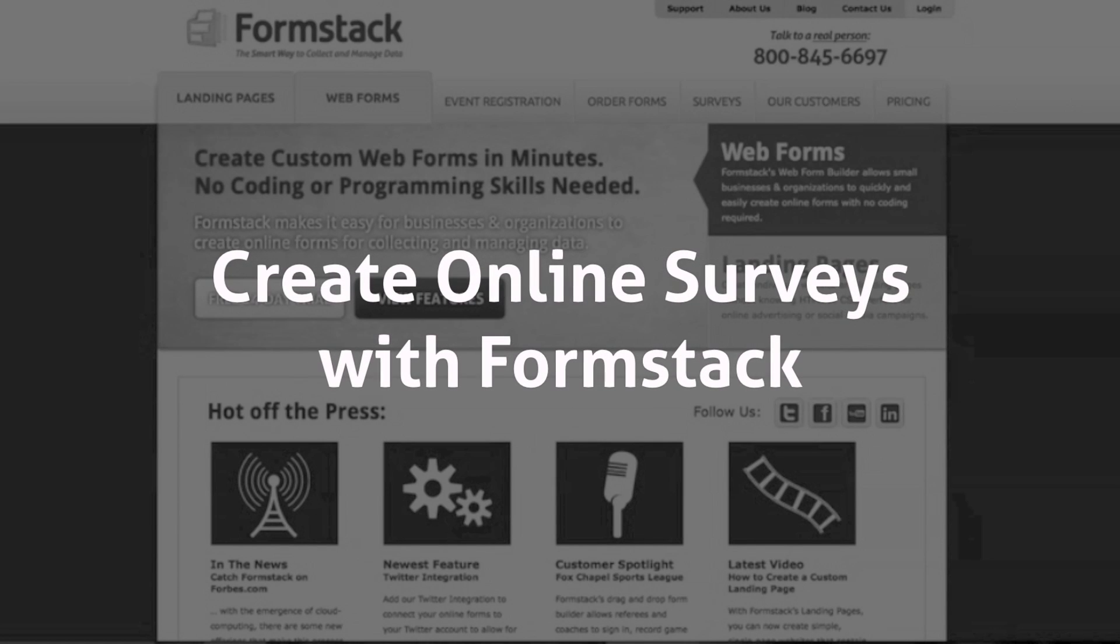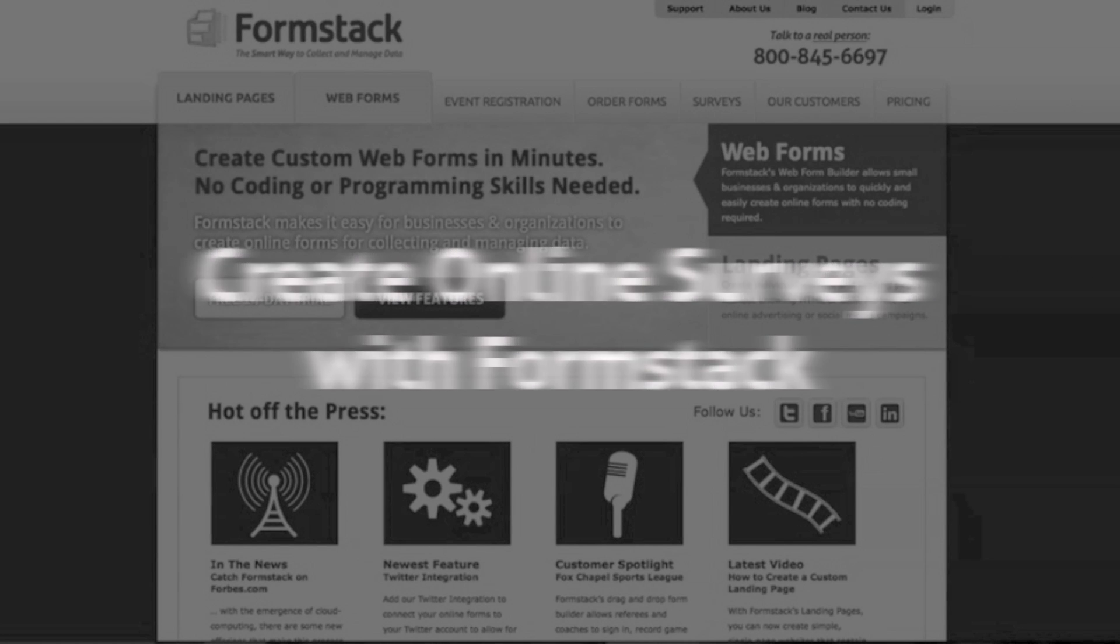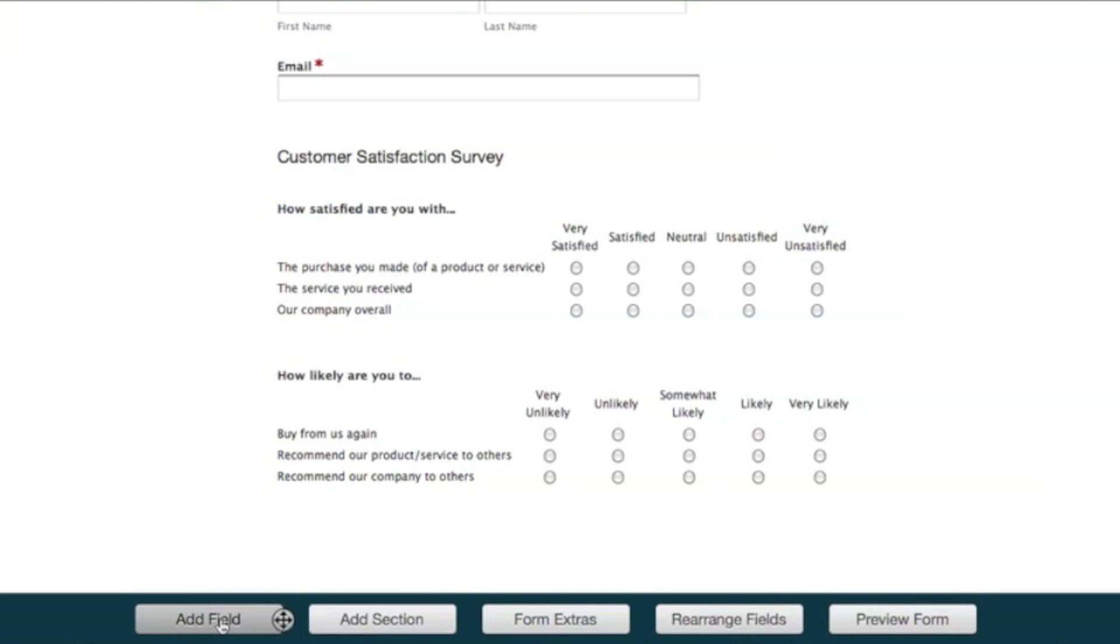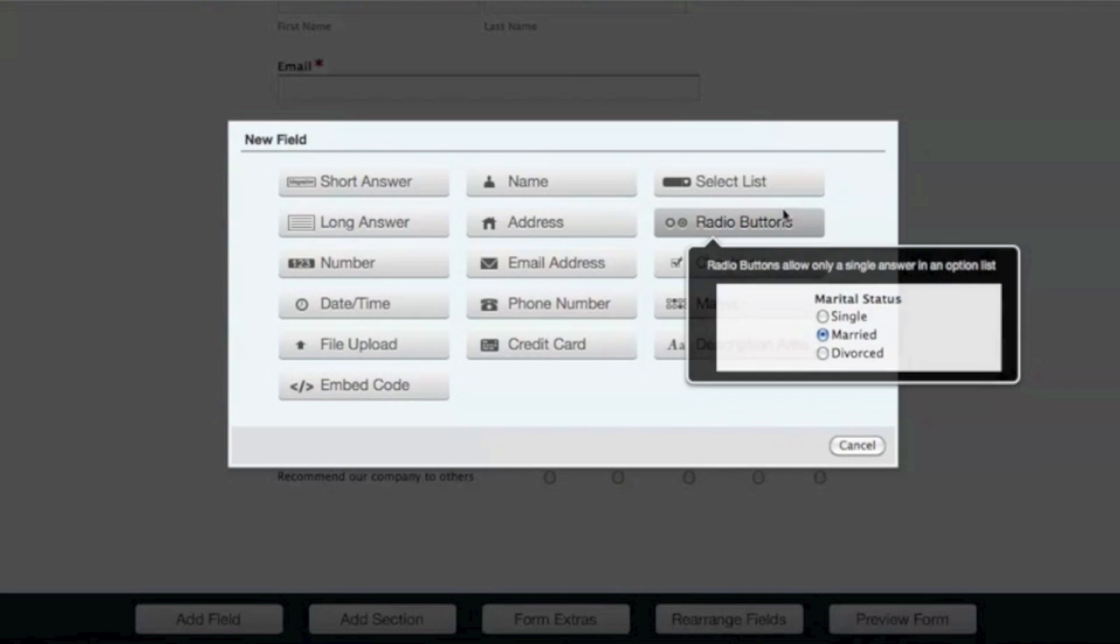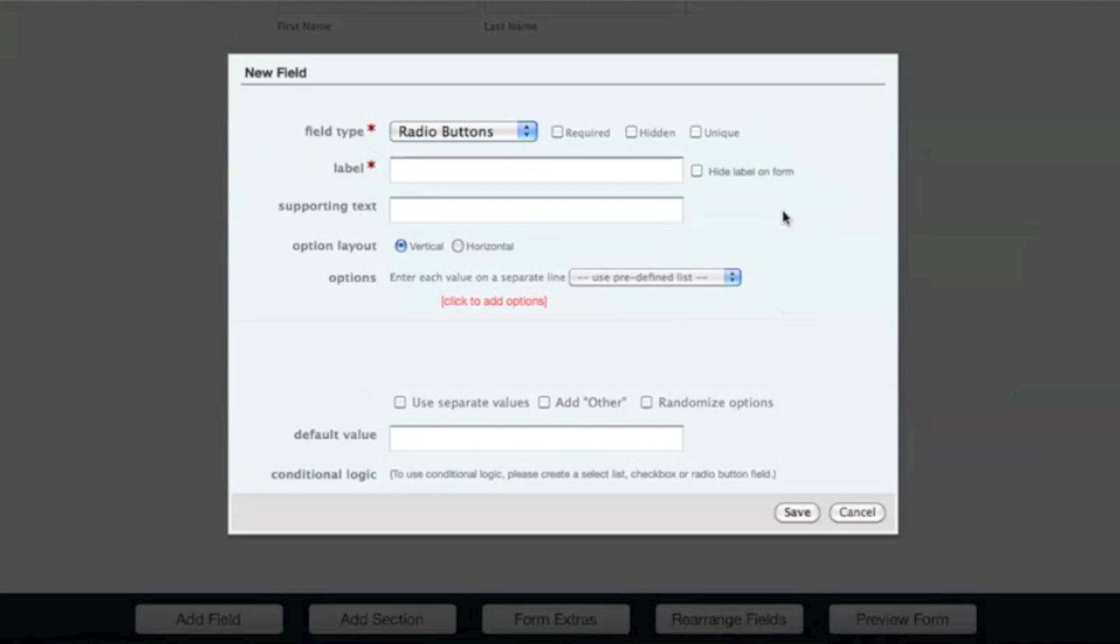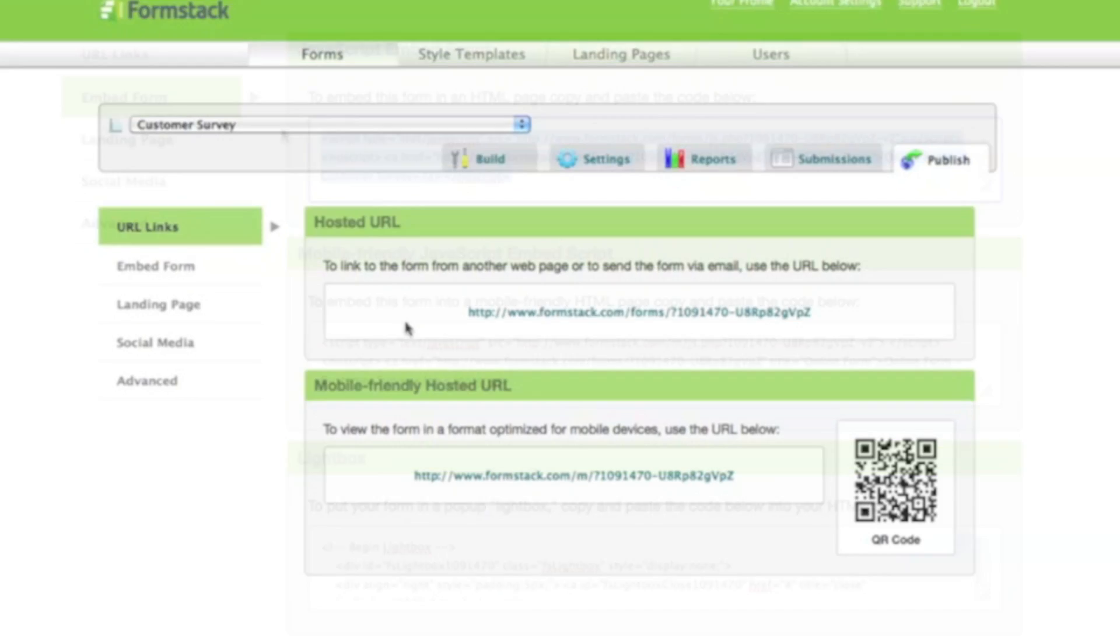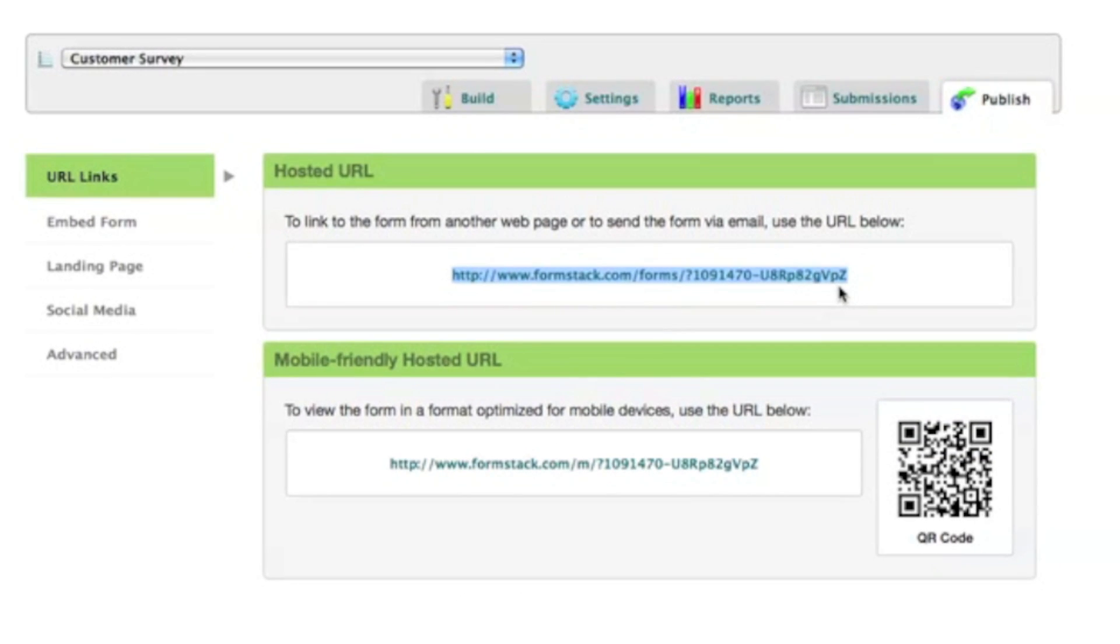Surveys provide a great way to collect feedback from your customers and even your own employees. Formstack's online survey builder gives you the ability to easily create your own surveys and either embed them on your website or link to them, all without the need for any coding or programming skills.